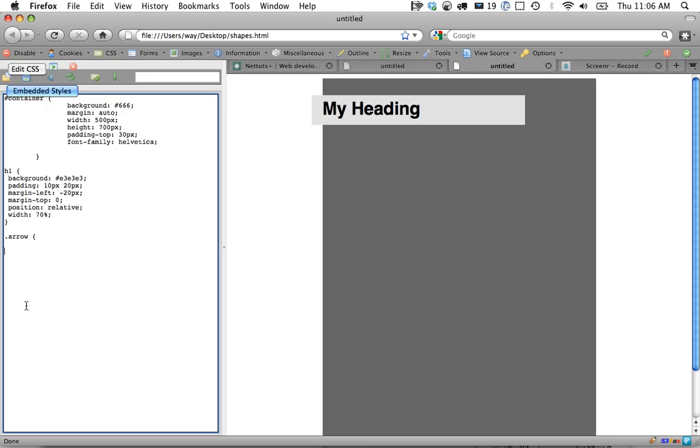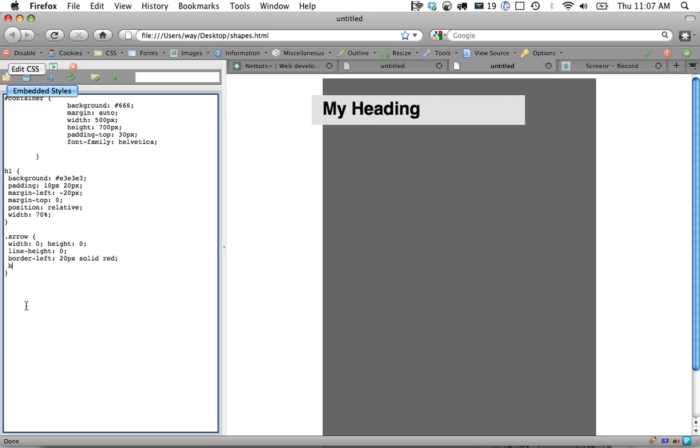Now let's style the arrow that's within the heading one tag and here's the trick. We set the width and the height to zero and then we actually create the shape with borders. I'm also going to set line height to fix any possible issues with browsers. Now I'm going to set border left 20 pixels solid red for example and let's also set border top. You can play around with this as much as you want.